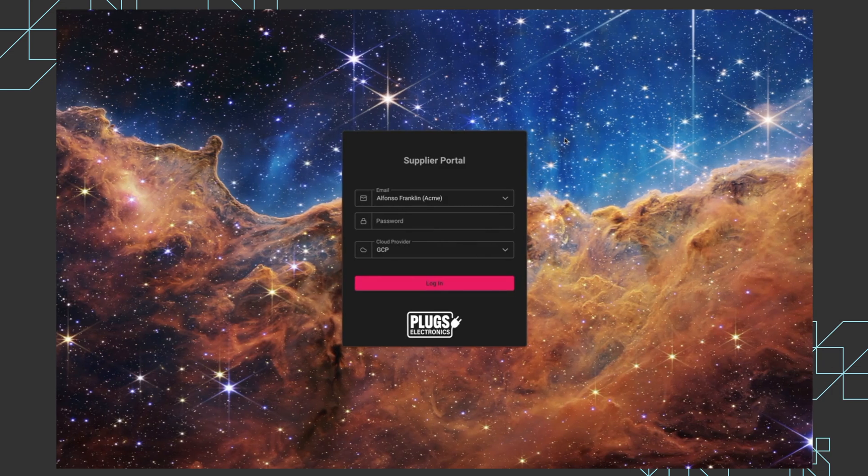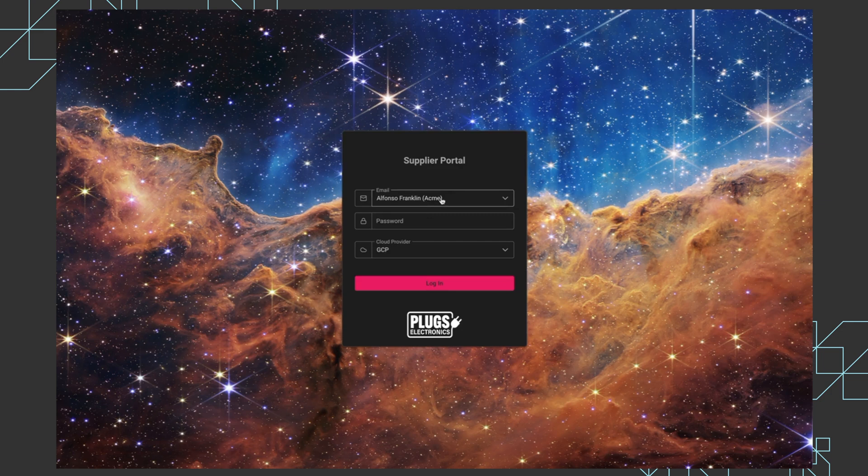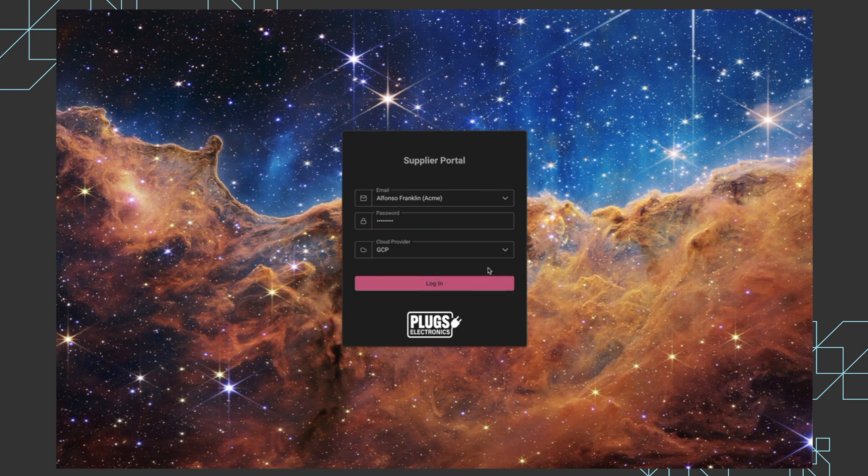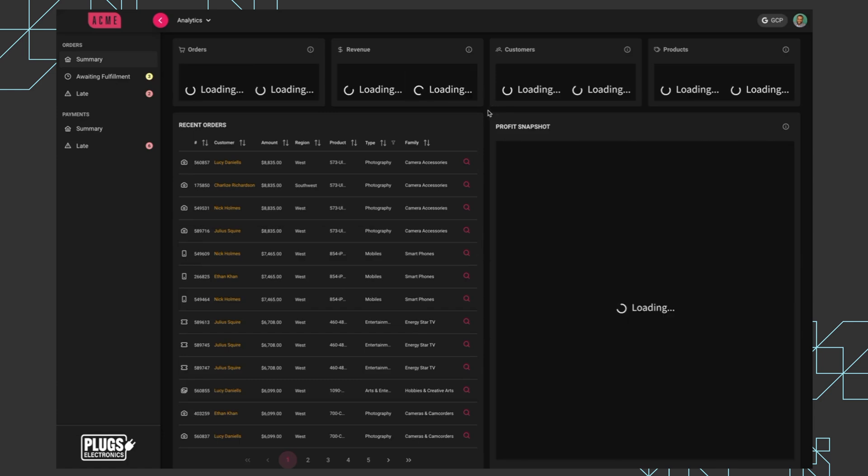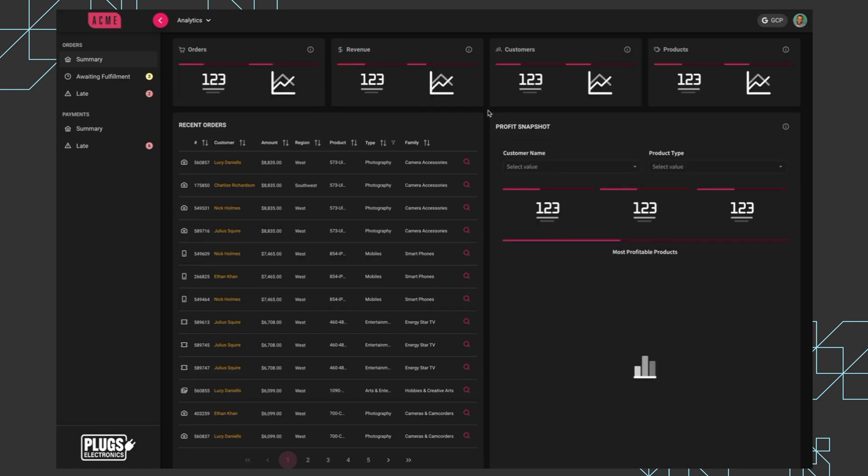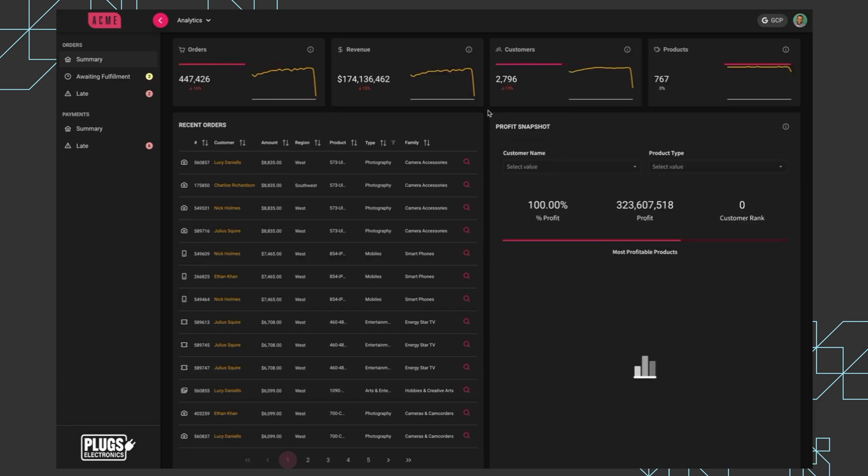So what I'm looking at here is a supplier portal that this electronics retailer called Pugs Electronics built for their suppliers. I'm going to start by logging in as Alfonso from the Acme supplier. Right now we're using username and password, but it's worth noting that if we were using SSO or OAuth or some homegrown authentication method, Sigma's embedding would work with that as well. I'll explain why in a few minutes.